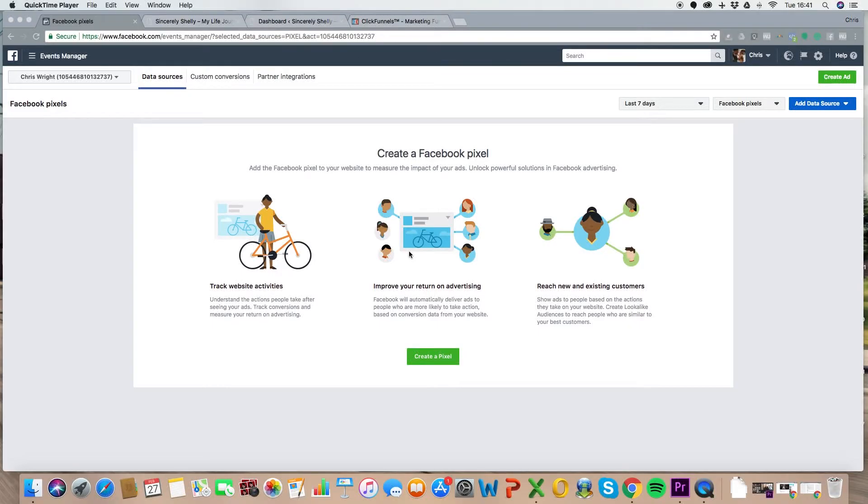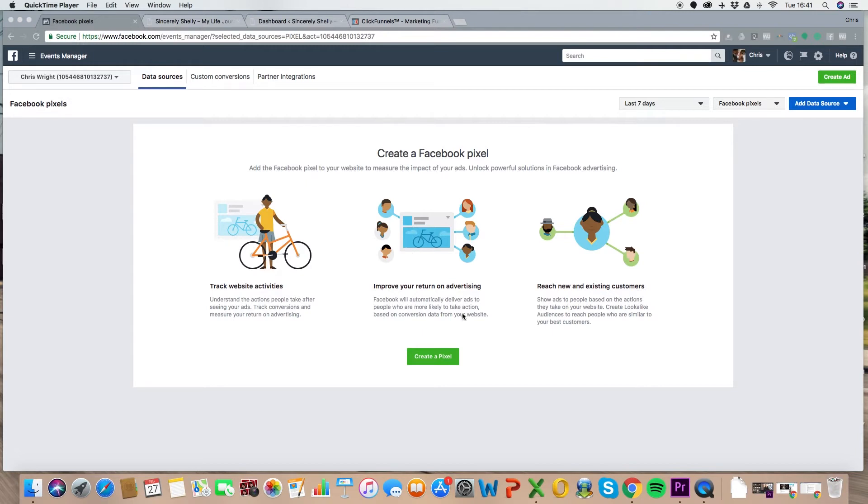So we're going to go jump on the computer right now, and I'm going to show you exactly what you need to do to get the Facebook pixel set up. Let's go. Okay, so what we're going to do now, I'm going to take you onto the computer. We're going to be looking at how to get your Facebook pixel installed on a WordPress website and on your landing page software. I'm going to show you using ClickFunnels. So let's dive in.